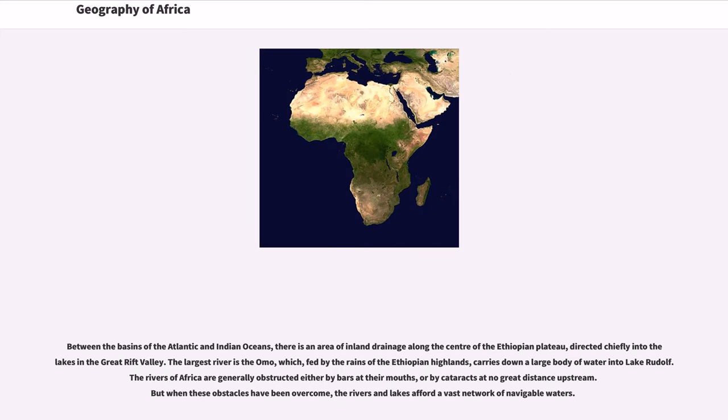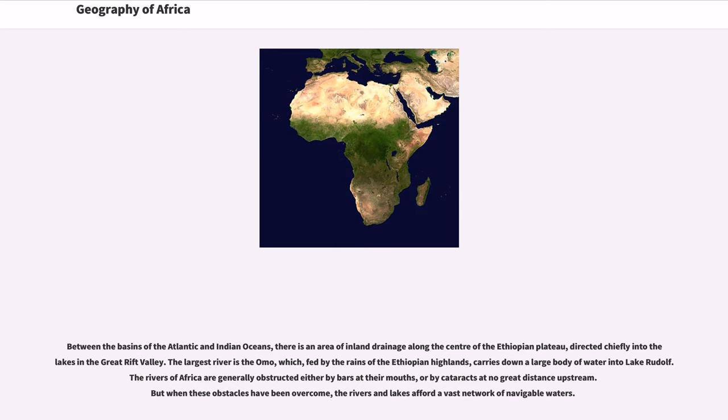Between the basins of the Atlantic and Indian Oceans, there is an area of inland drainage along the center of the Ethiopian plateau, directed chiefly into the lakes in the Great Rift Valley. The largest river is the Omo, which, fed by the rains of the Ethiopian highlands, carries down a large body of water into Lake Rudolph.